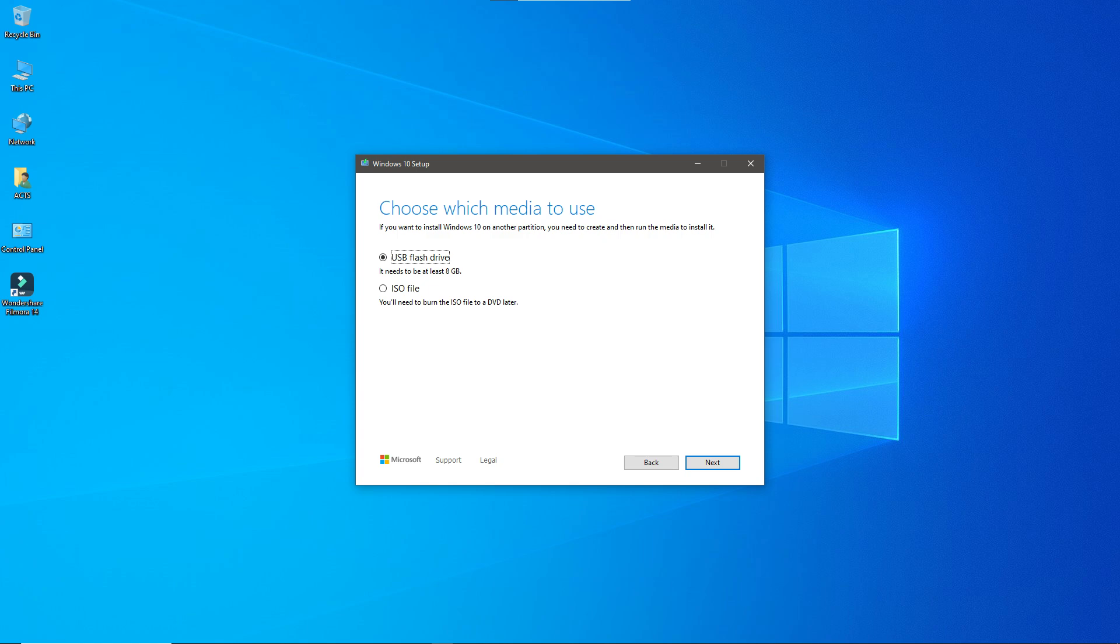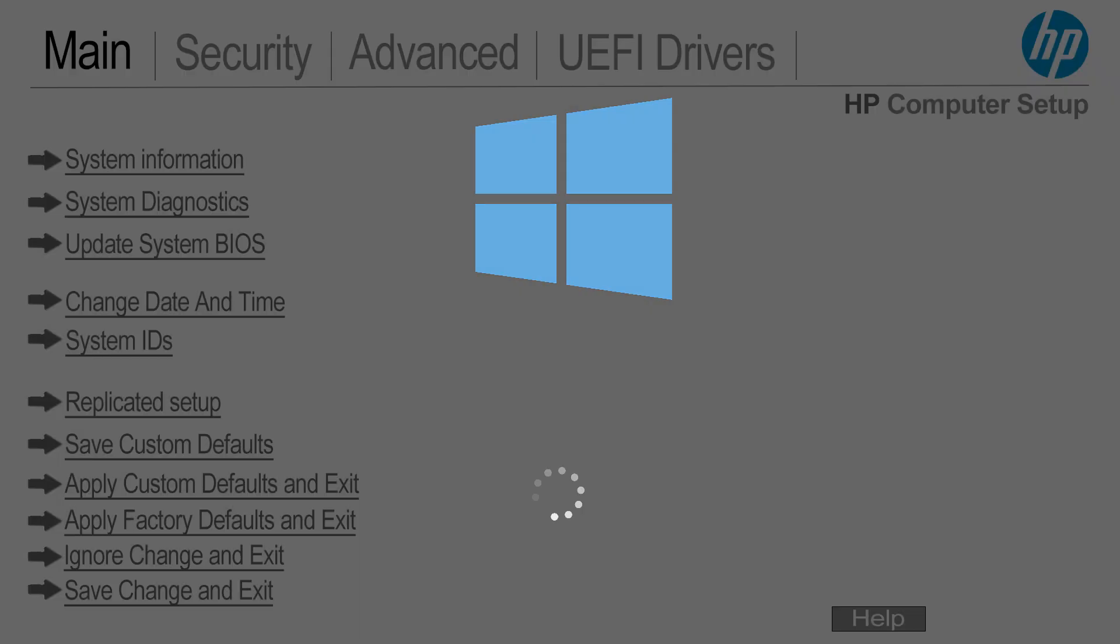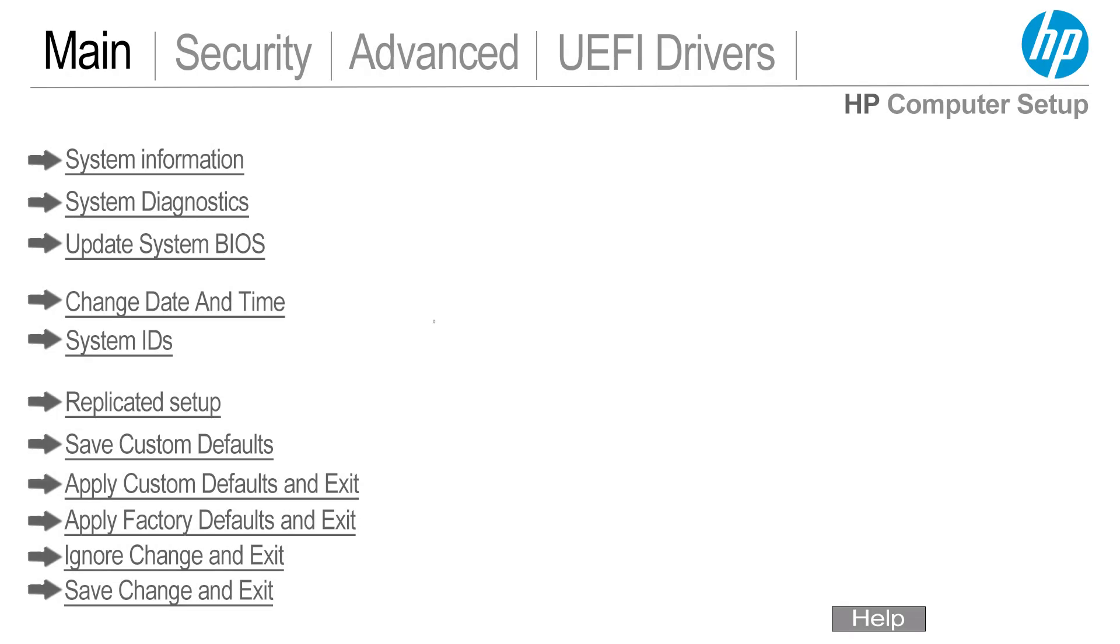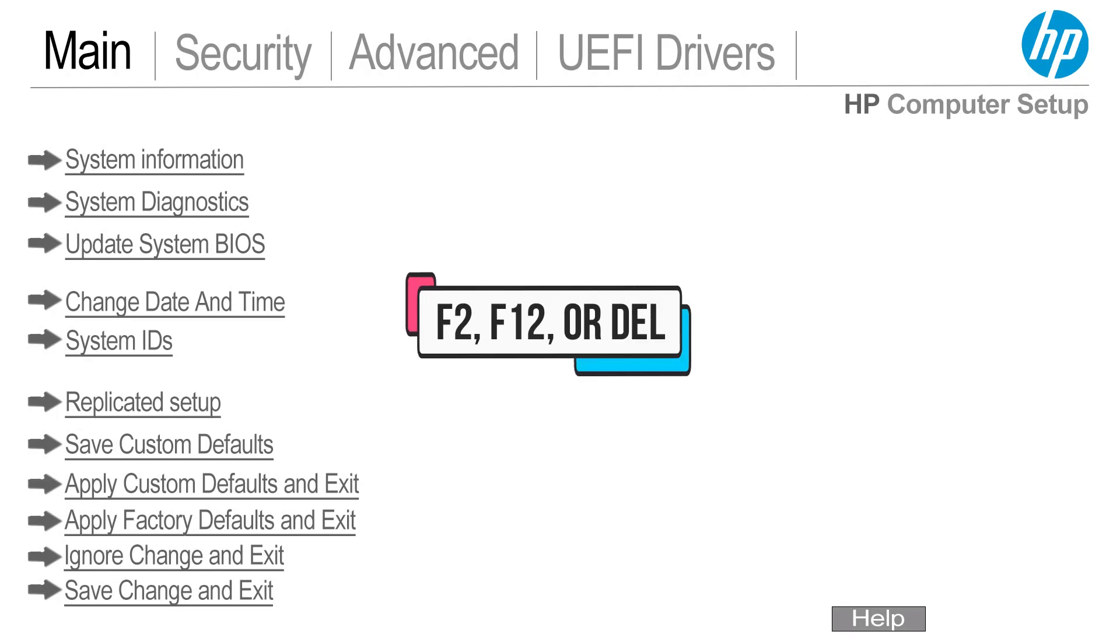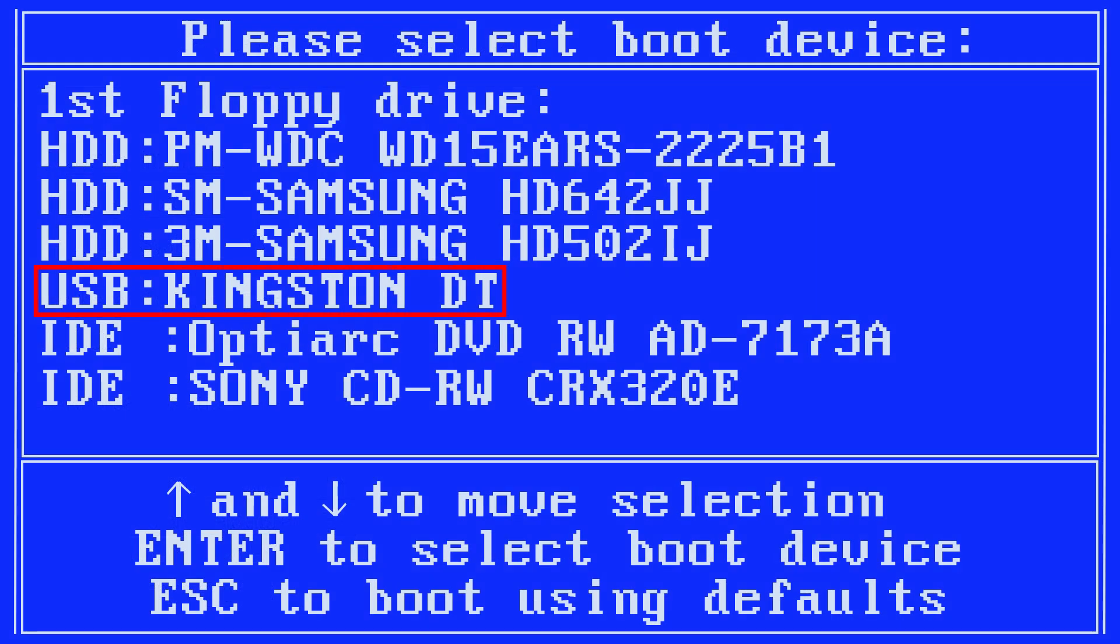Once done, restart your PC, enter the BIOS by pressing F2, F12 or DEL and boot from the USB.